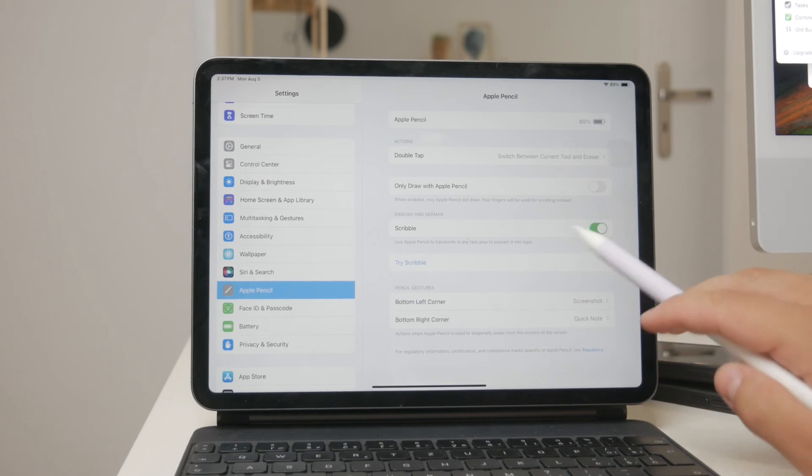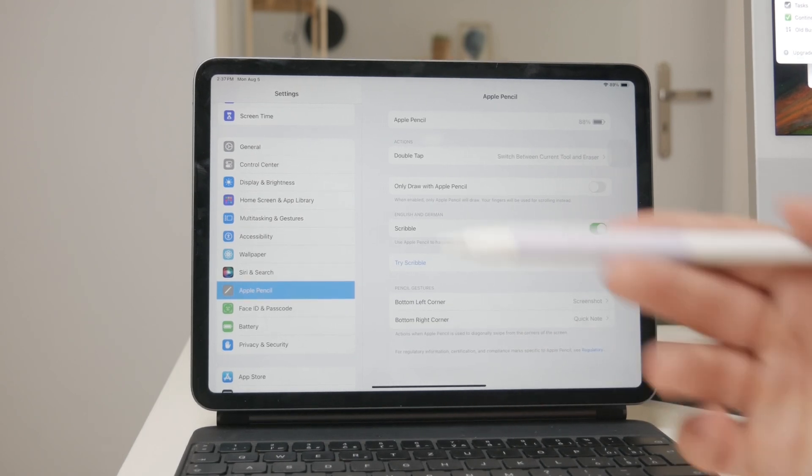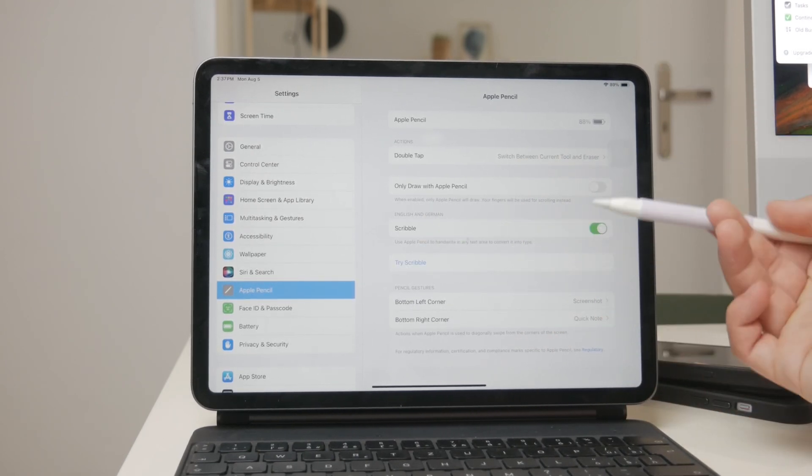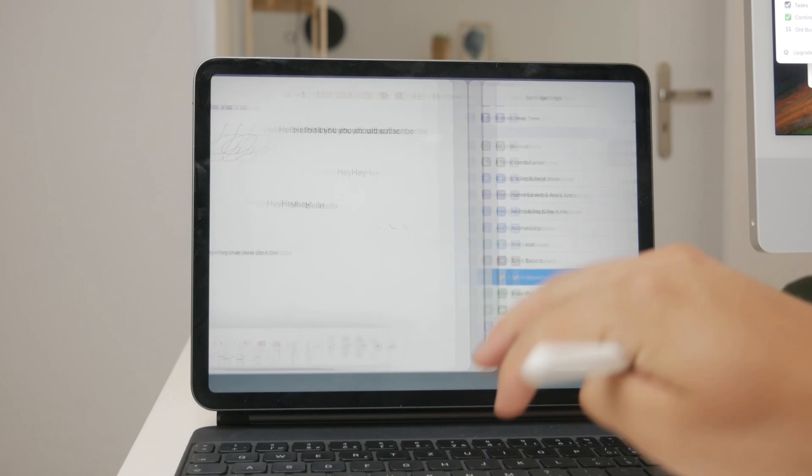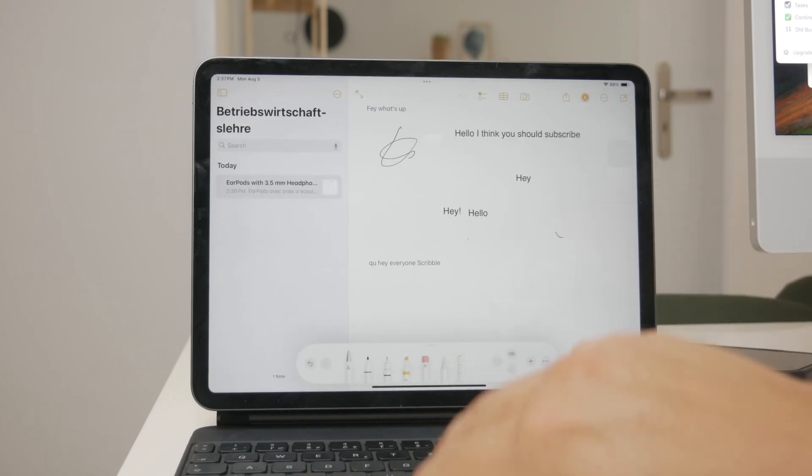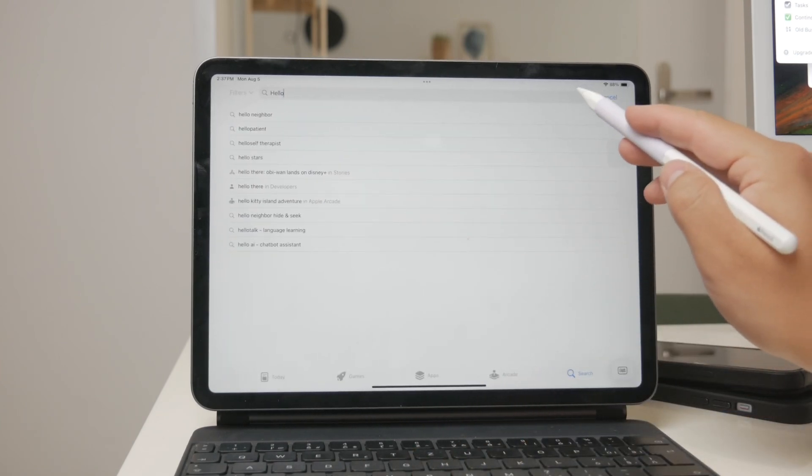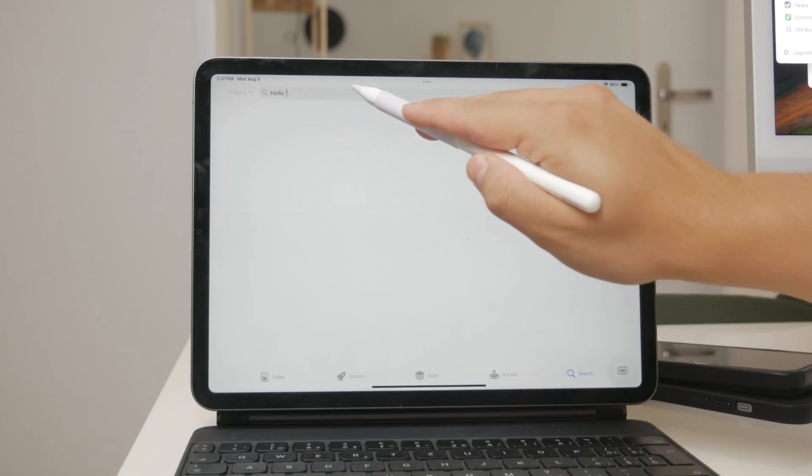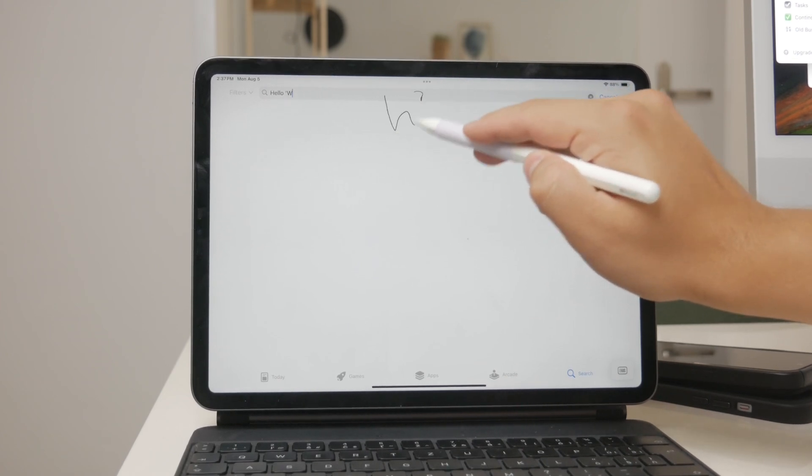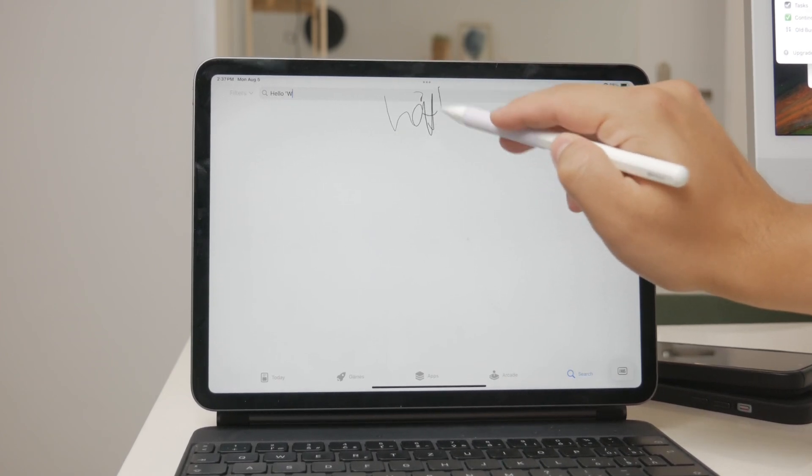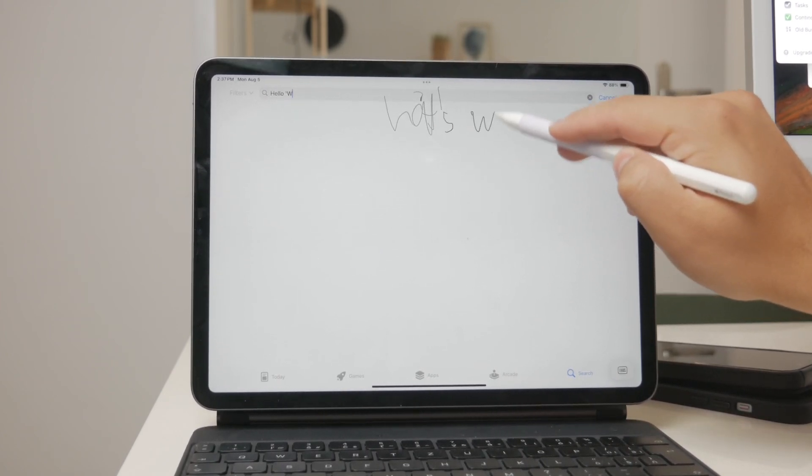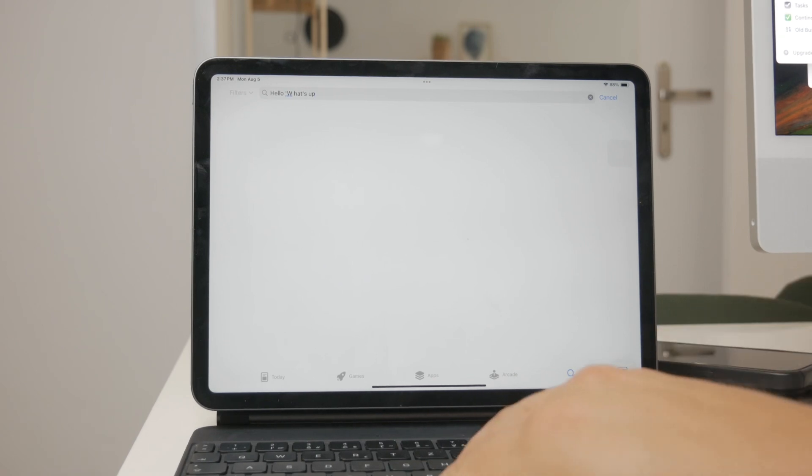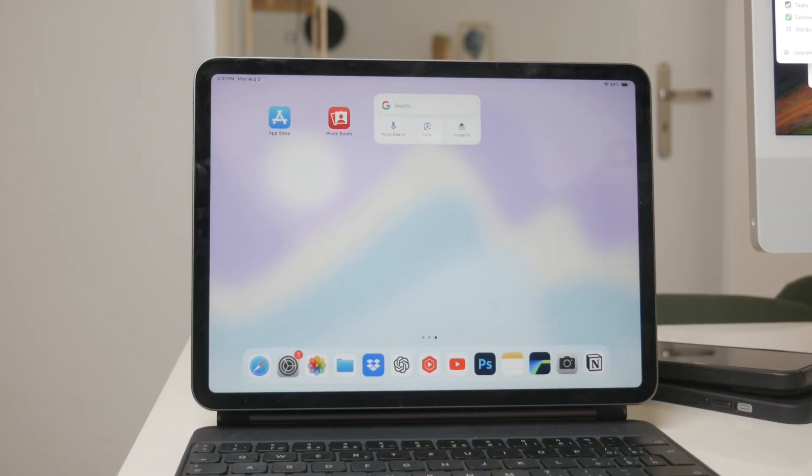Once Scribble is enabled, you can start writing in any text field using your Apple Pencil, and your handwriting will automatically be converted into typed text. This works across various apps, not just the Notes app, making it a versatile tool for many different tasks.